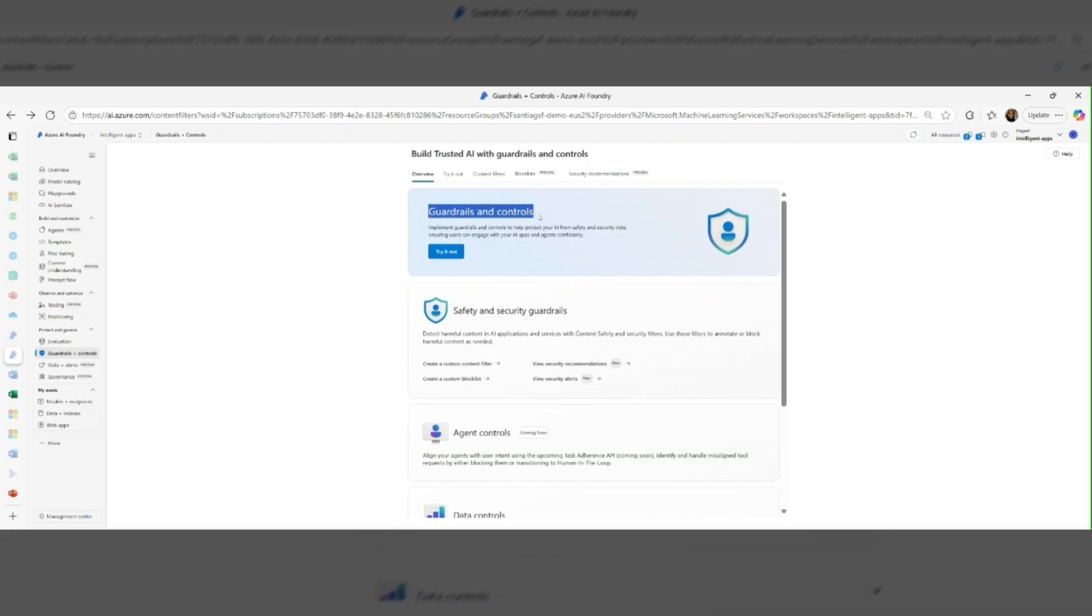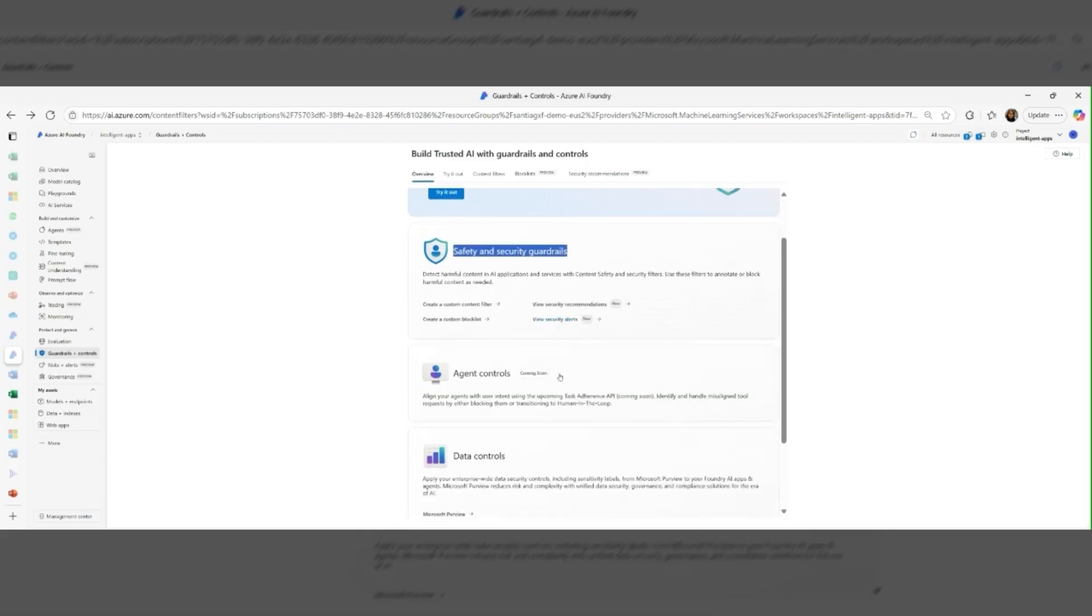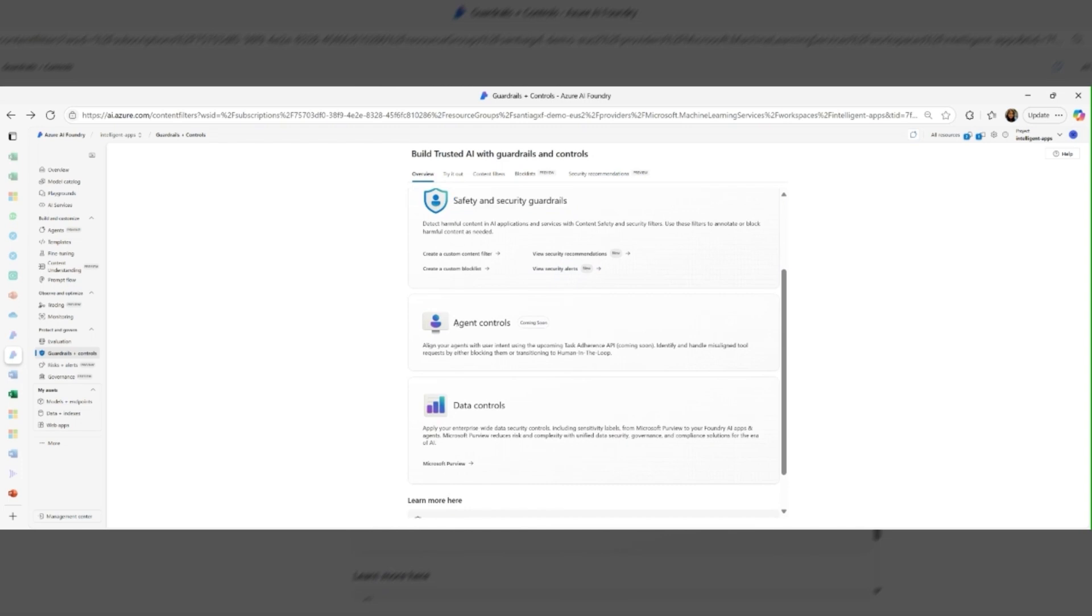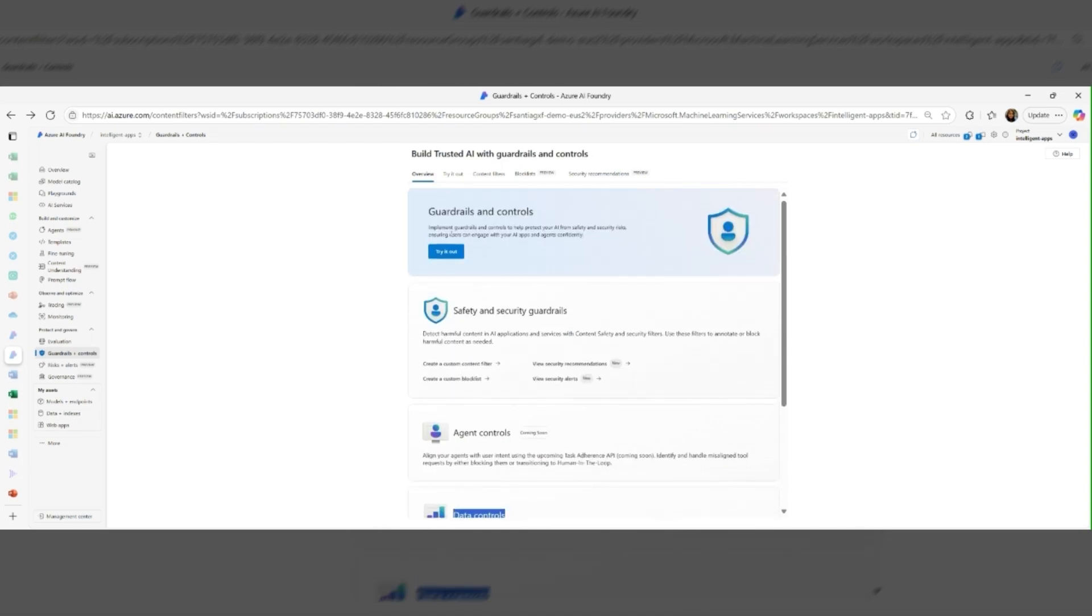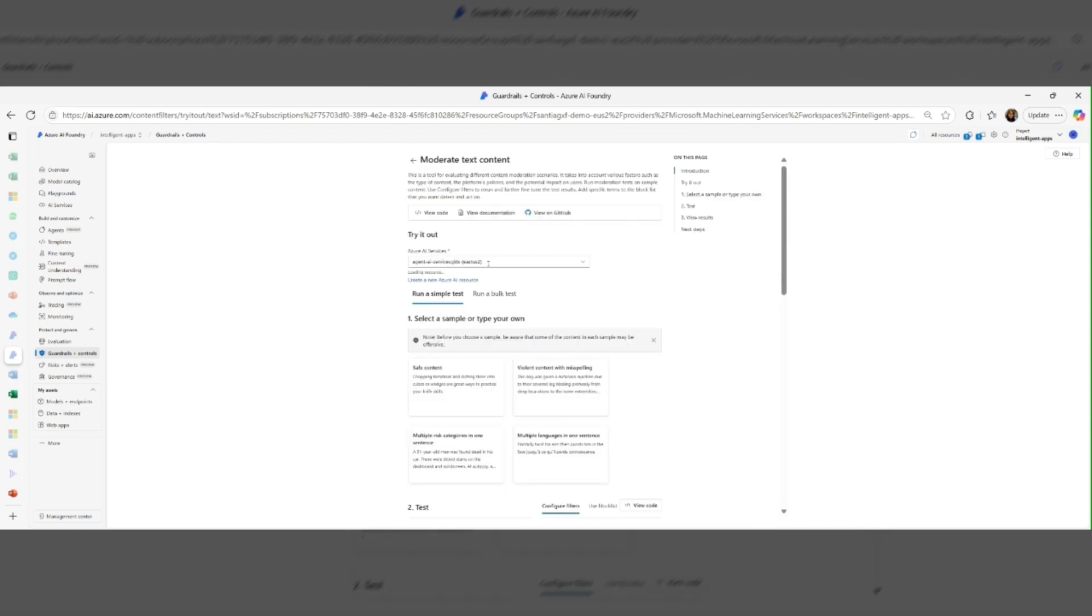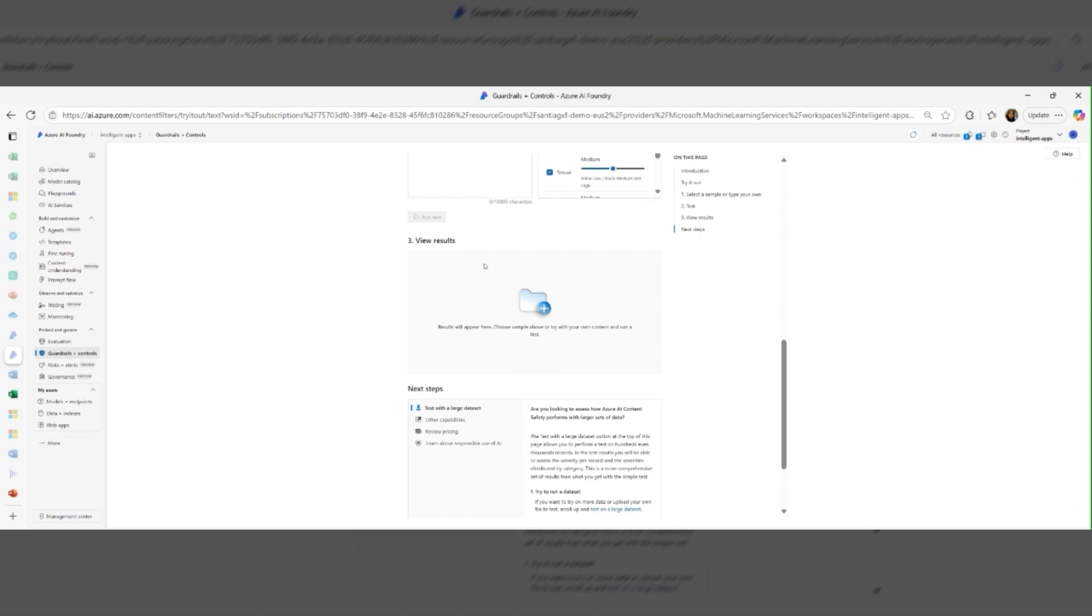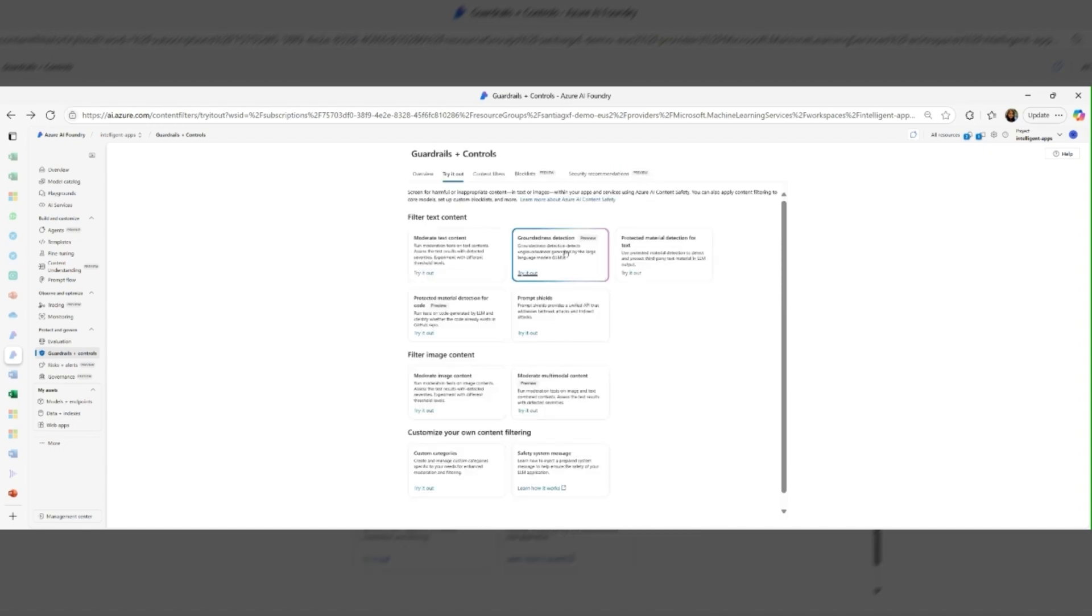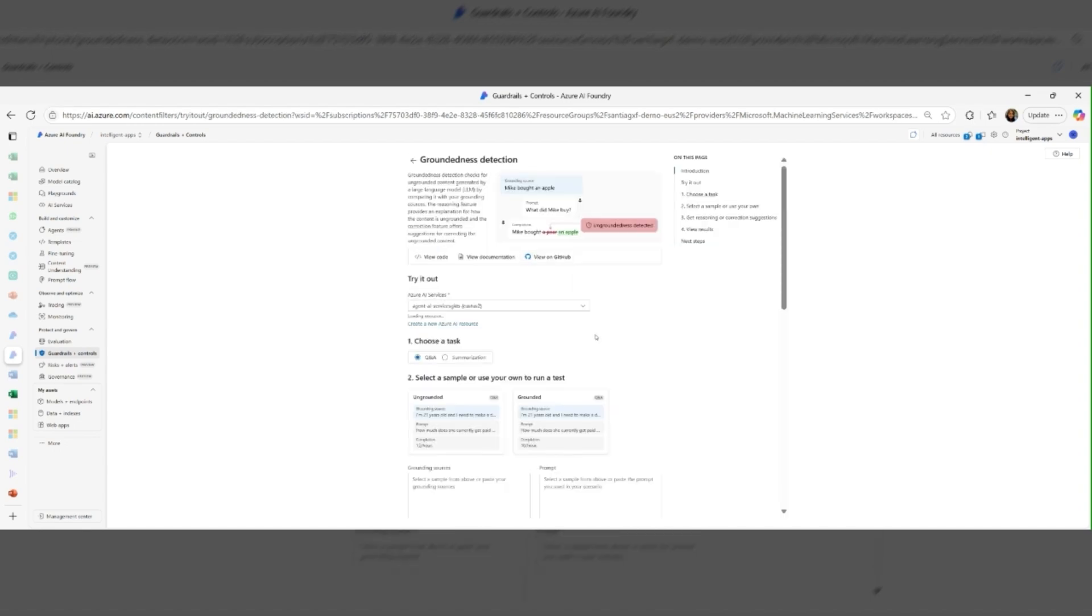Azure AI Foundry Models are secured with Azure AI content safety, run on private networking, and comply with Microsoft's responsible AI standards. With these models, you get both innovation and enterprise readiness.